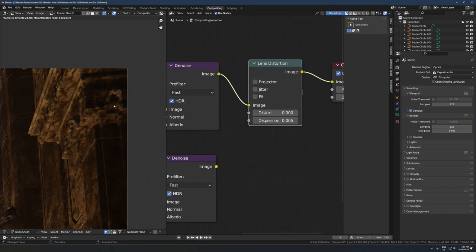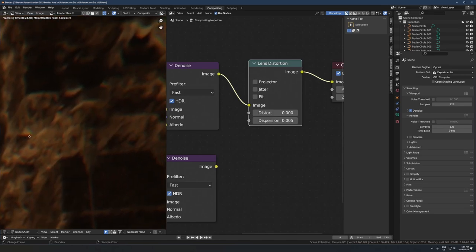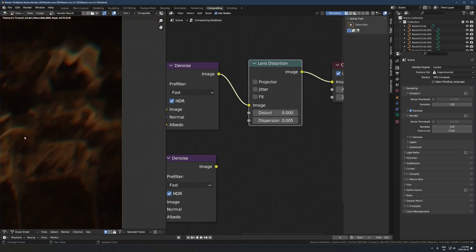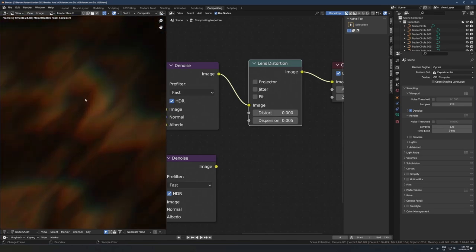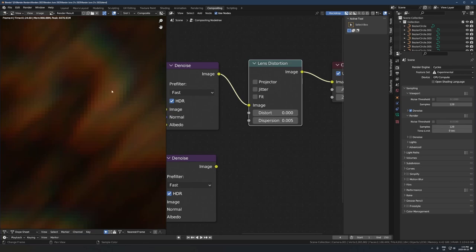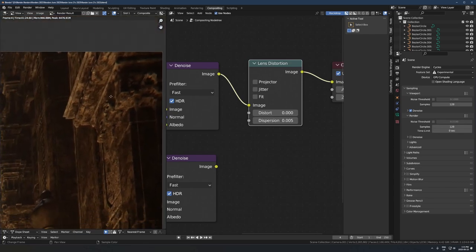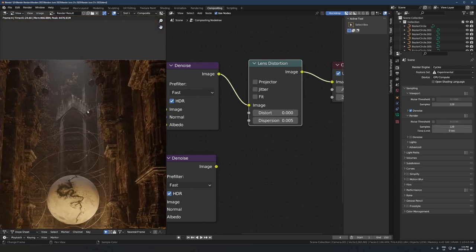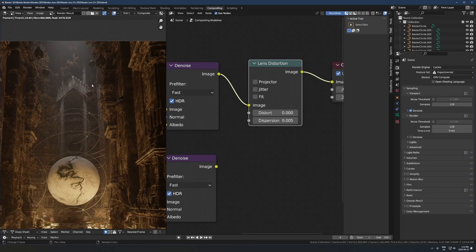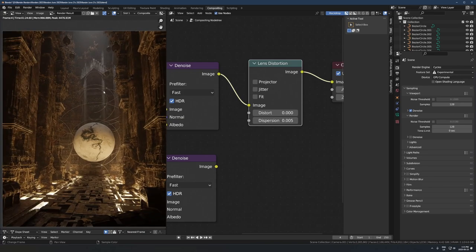So most real cameras that you use in real life are going to have a bit of that effect, this lens distortion, chromatic aberration effect, where you can see it gets kind of split into its individual red, green, blue channels here. So it just makes it feel a little bit more real and like you're shooting with an actual camera, which is always nice. But like I said, a lot of people, if you turn this way up, it makes it look really bad really fast.